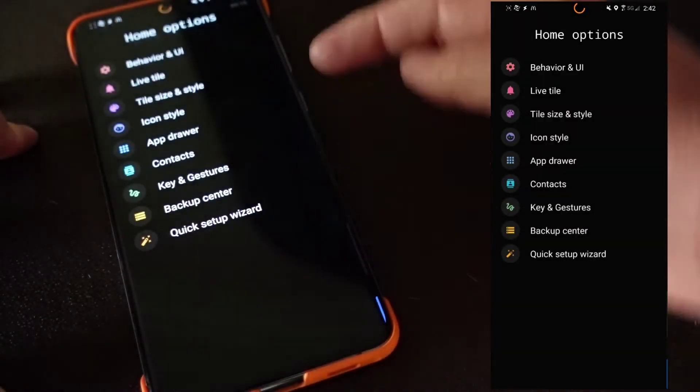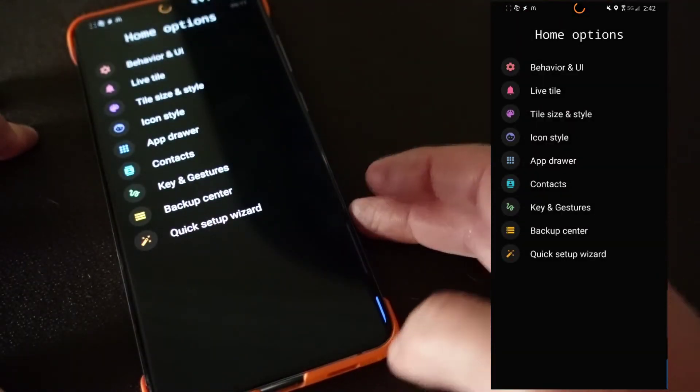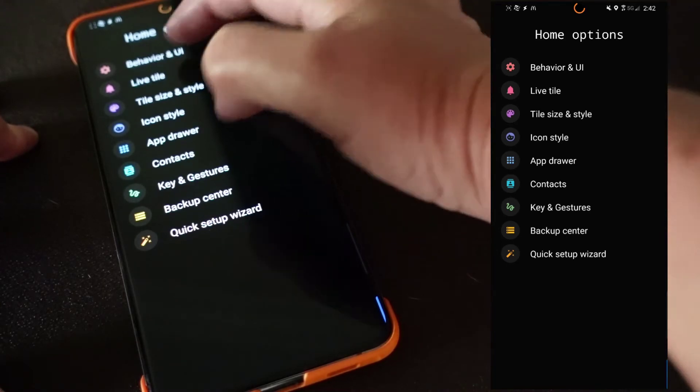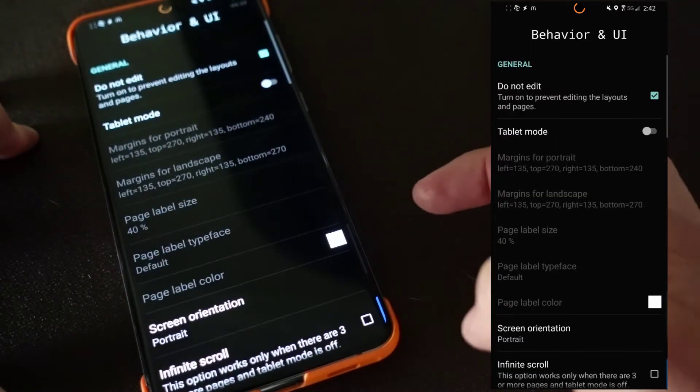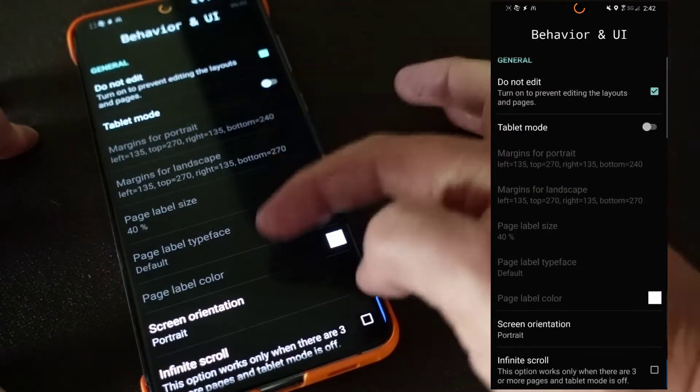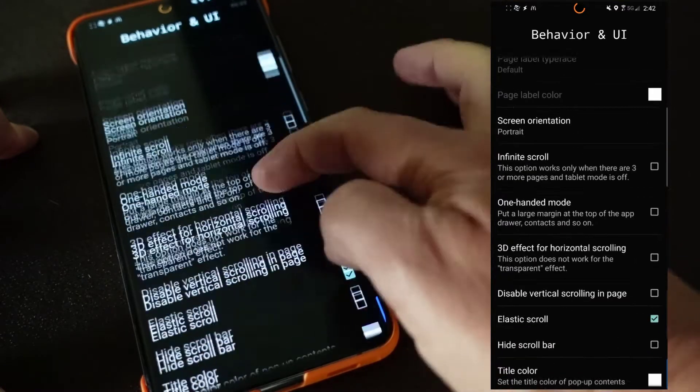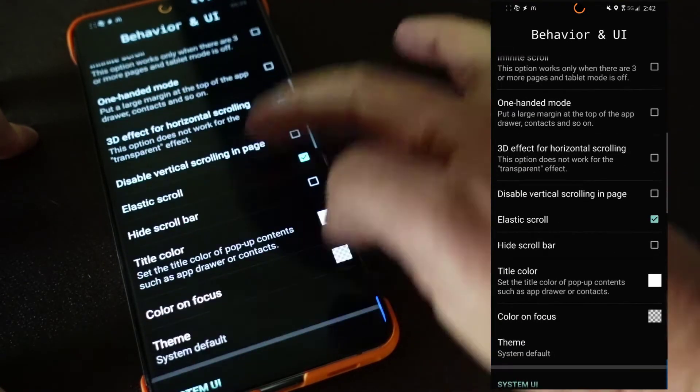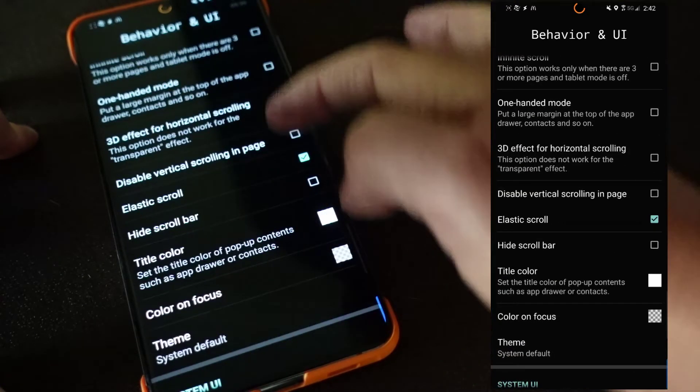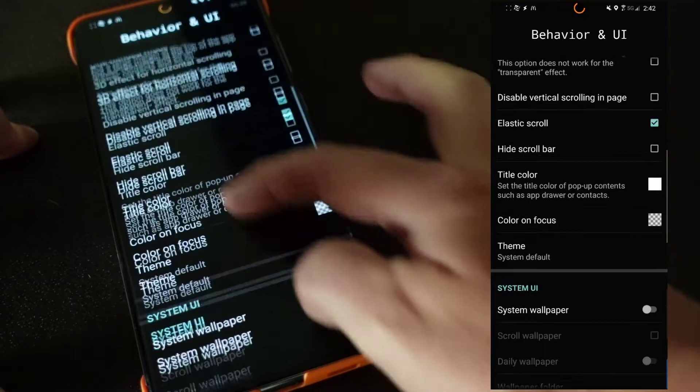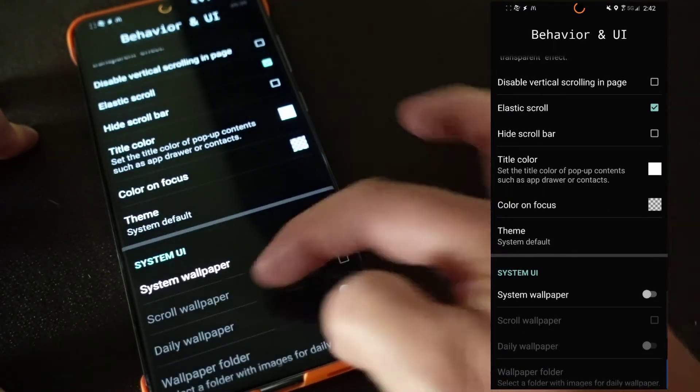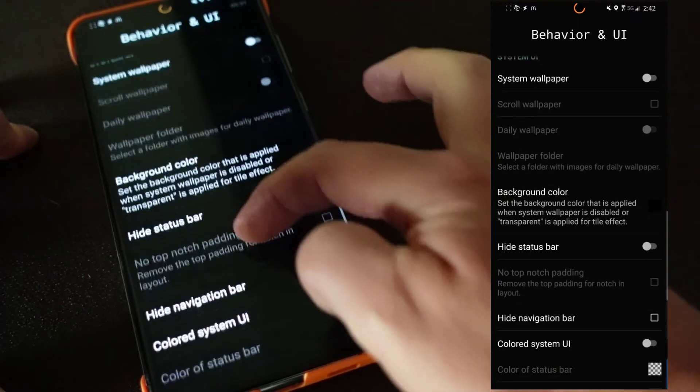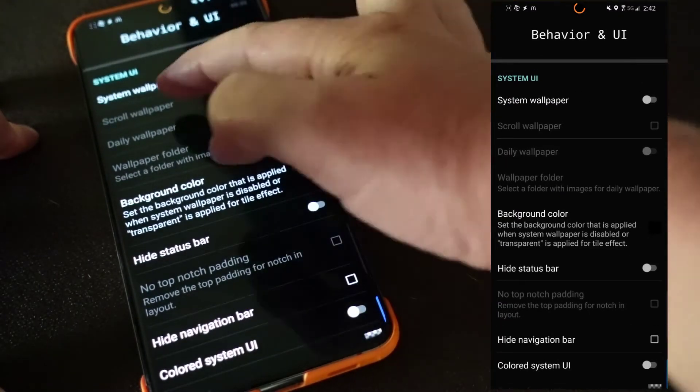Let's just look at a couple of settings. If you click this, if I click behavior in UI, you'll see you can have tablet mode, screen orientation, infinite scroll, one-handed mode, 3D effect. There's a lot of different things and I don't want to spend a lot of time going through all these.